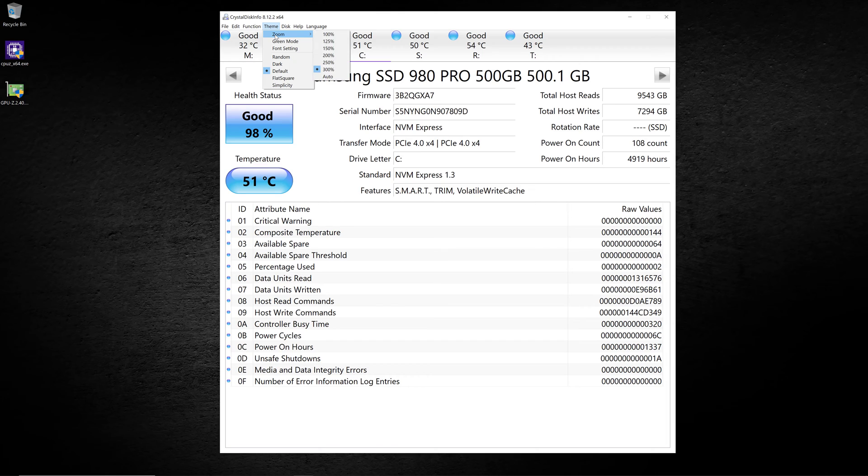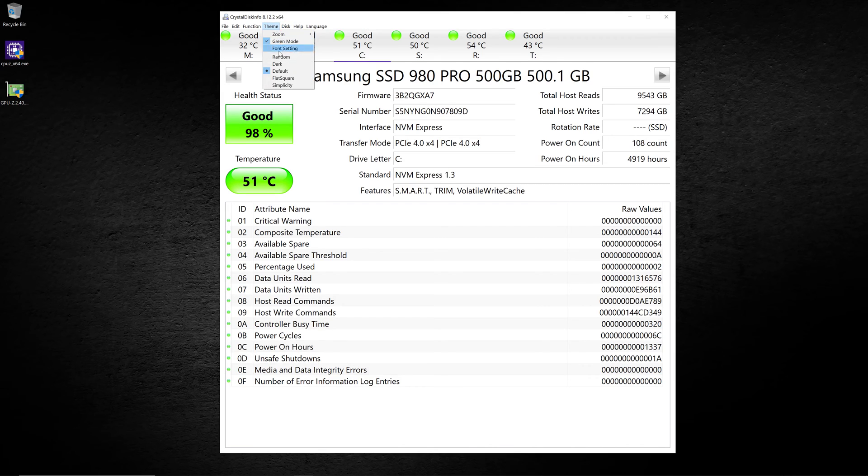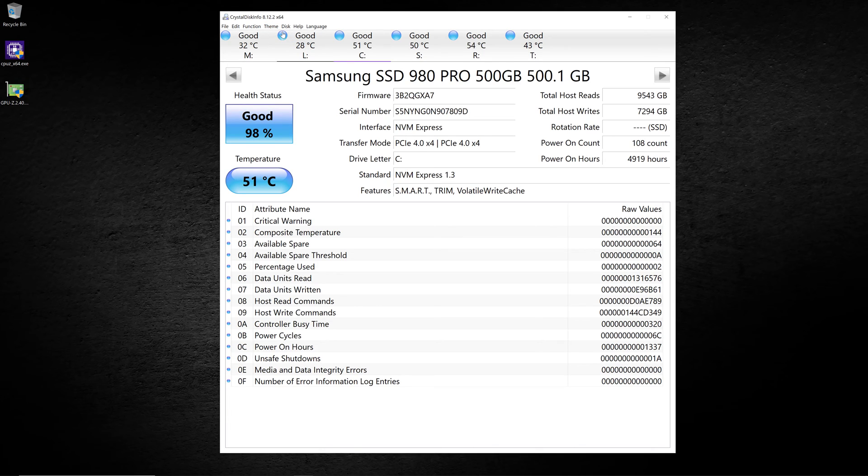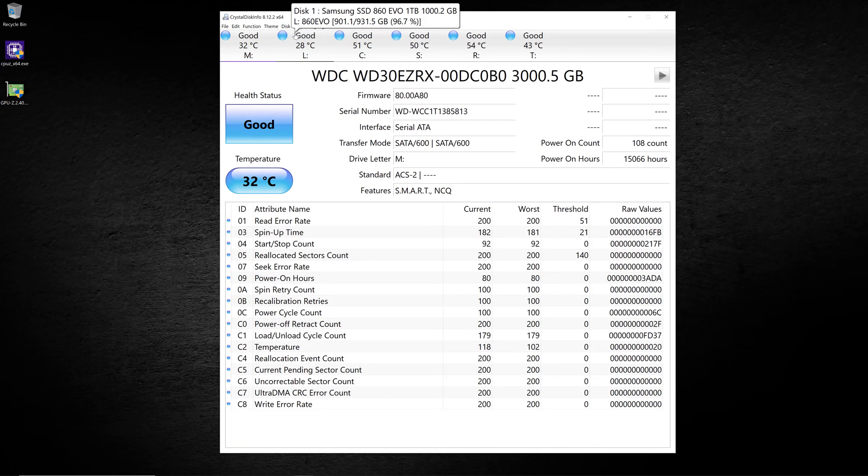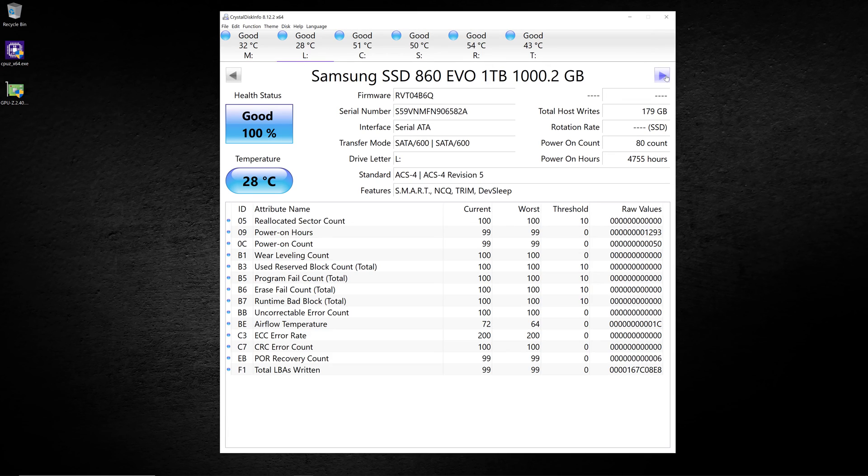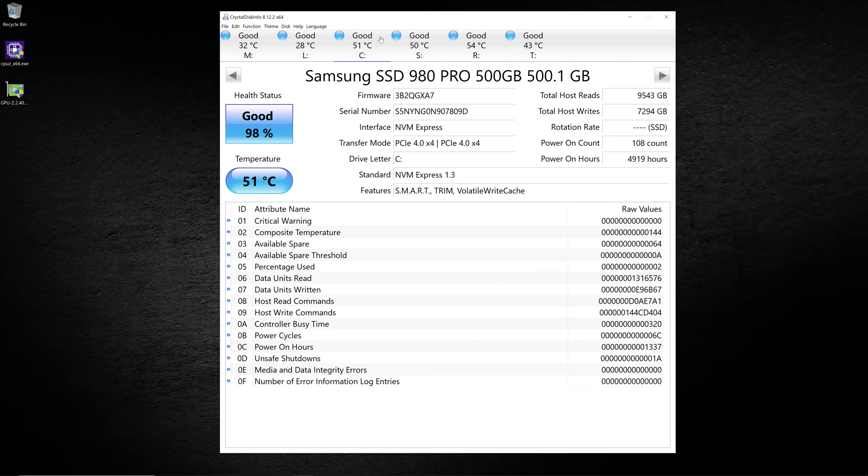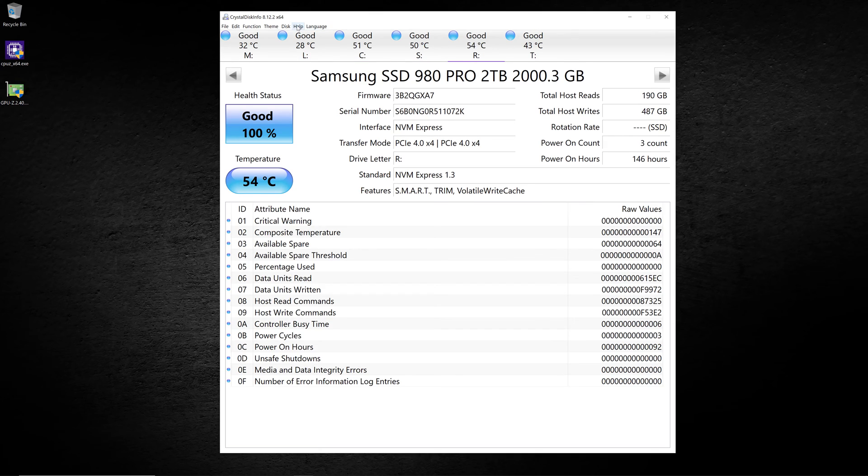You've got a theme menu. You've already seen zoom. You can pick green mode. You can change the font settings. There's lots of things you can do to make it look differently. Right here is the disk menu. This lets you pick different disks, which also works with these arrows here. It also works by clicking on the disk in the top. Then you've got a lot of help information here.